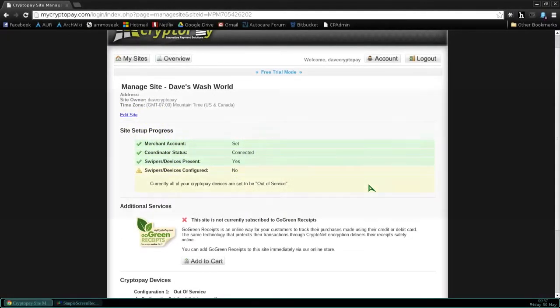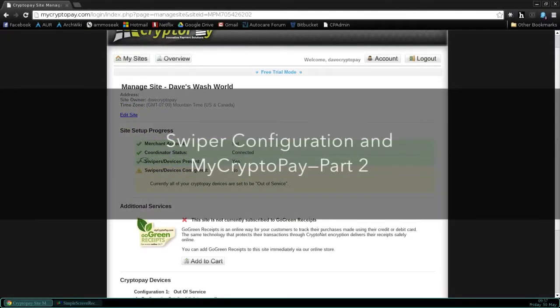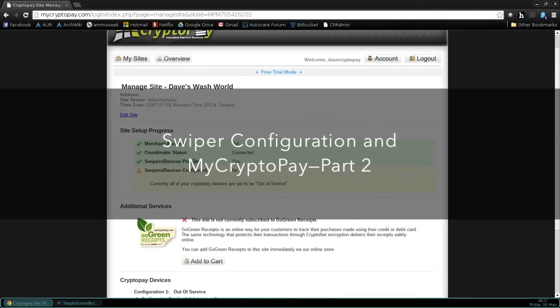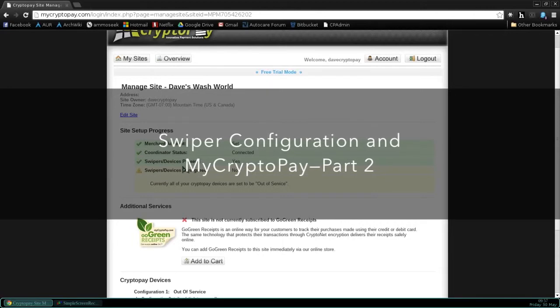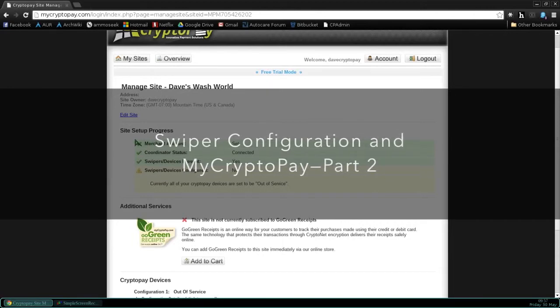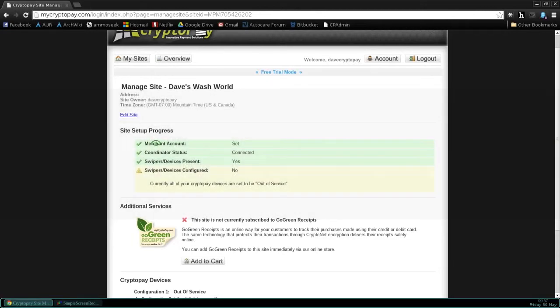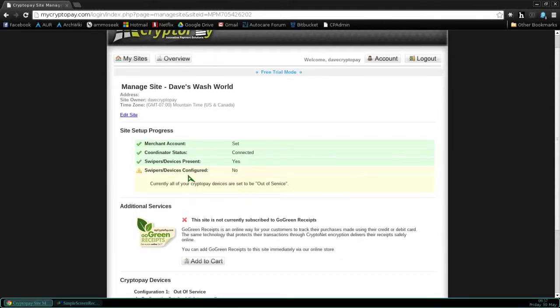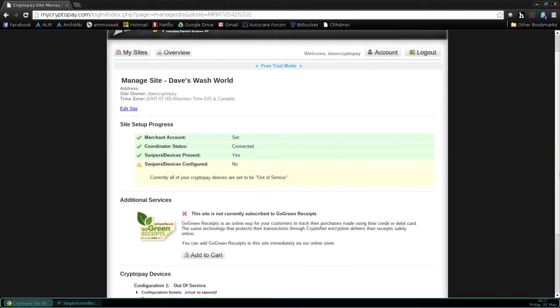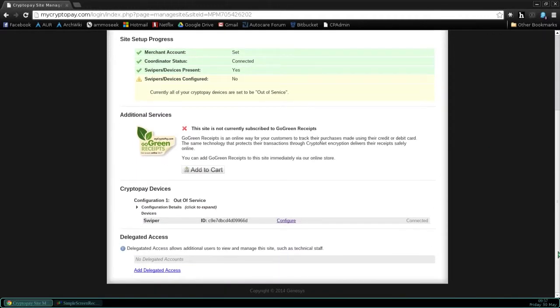This lesson is called Swiper Configuration and MyCryptoPay Part 2. In the previous lesson, we set up our merchant account. You can see that indicated here in the site setup progress. The coordinator is connected, and it now needs to be living at the car wash, plugged into the internet.